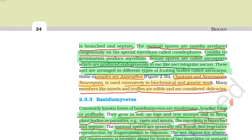The asexual spores are conidia, produced exogenously on special mycelium called conidiophores. Conidia on germination produce mycelium. Sexual spores in ascomycetes are called ascospores, which are produced endogenously in sac-like structures.